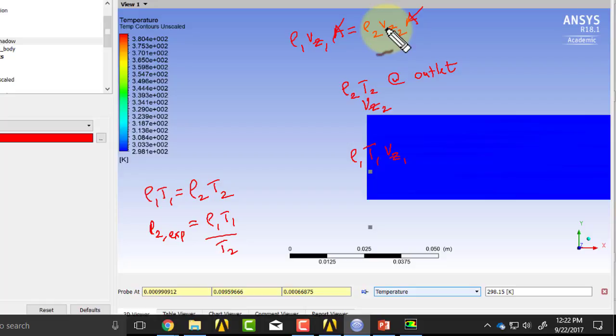So that shows you the coupling of the ideal gas law to the mass conservation.